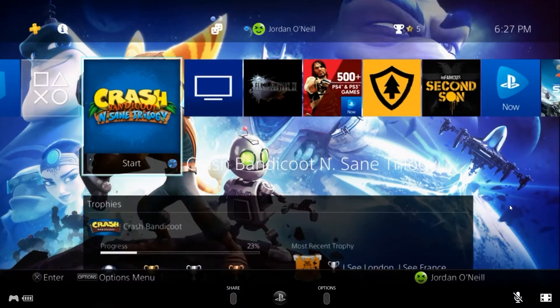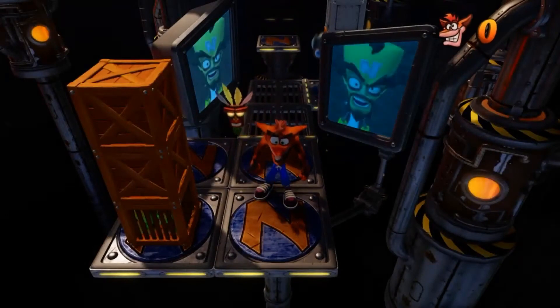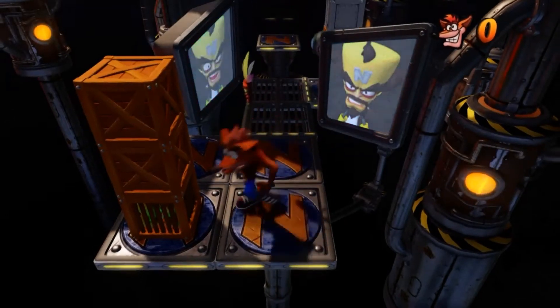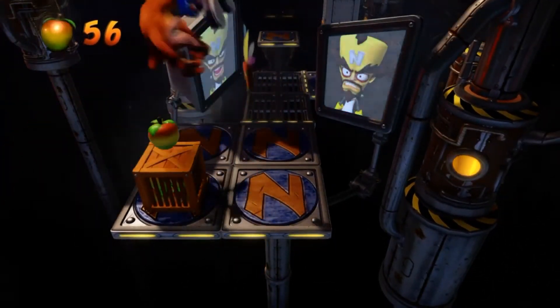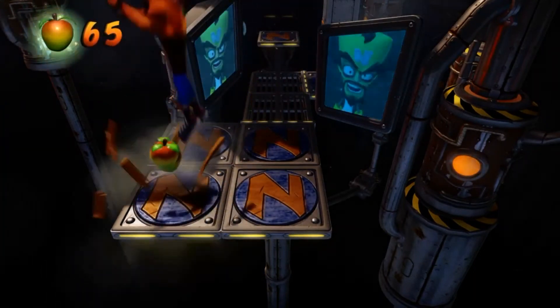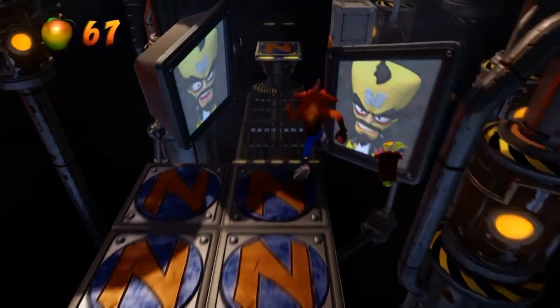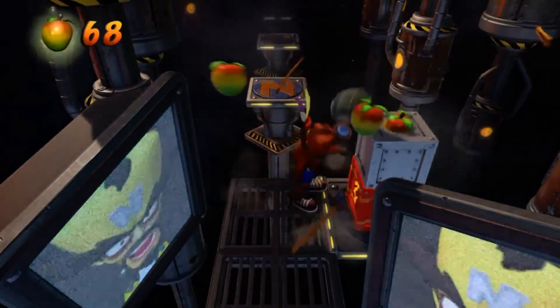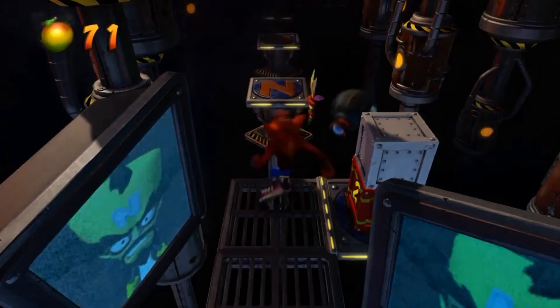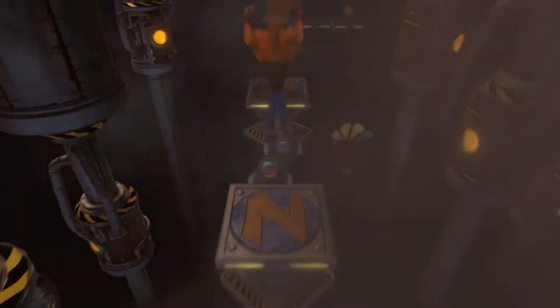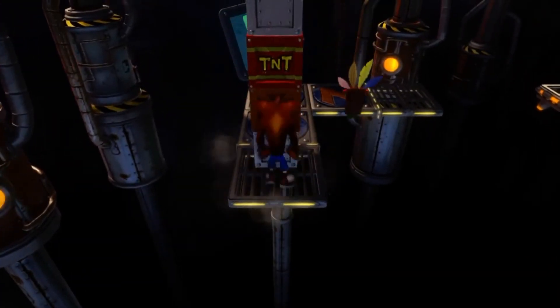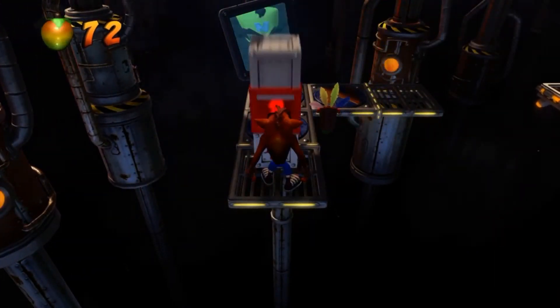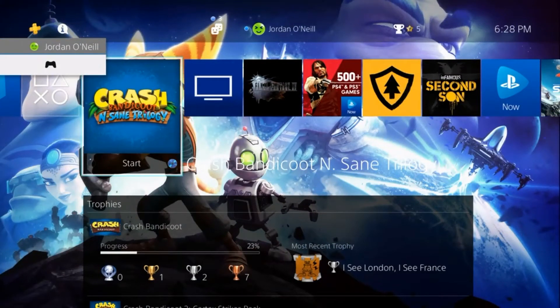So let's go ahead and start up Crash Bandicoot to show you a bit of it. And as you can see it's working perfectly fine. Now I wouldn't recommend playing Crash Bandicoot with remote play but if you really want to play it then go ahead.